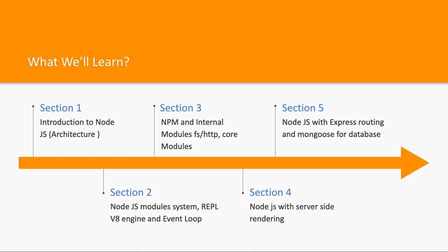The most important part is understanding how the event loop works. How Node.js is non-blocking, executing asynchronous code with synchronous code. How event loop and event queues work. How Node.js is different from any other programming language when it comes to faster execution, like Java or other programming languages.